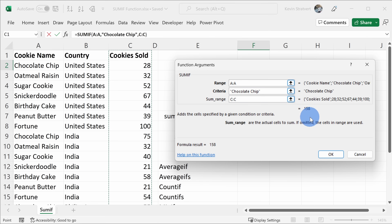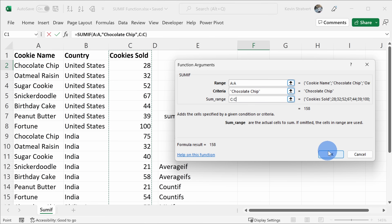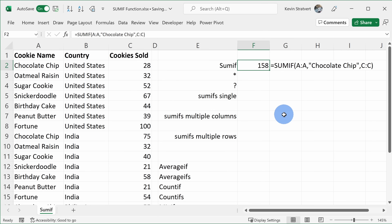That's the same result that we got when we just selected each individual cell. Let's click on OK. And check that out — we only sold a measly 158 chocolate chip cookies, our flagship cookie, around the world. Please don't share that with our investors.